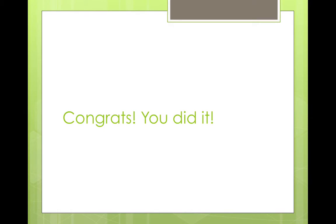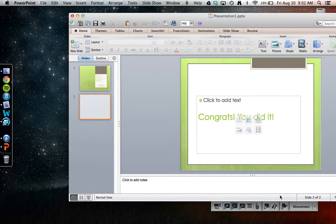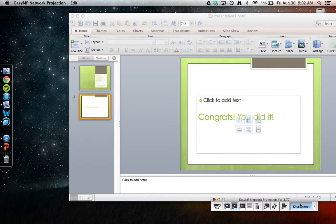Congrats! You did it! When you are done, make sure to disconnect.